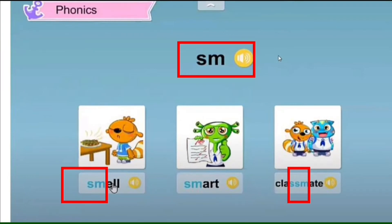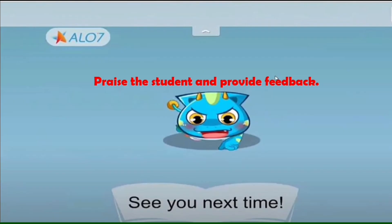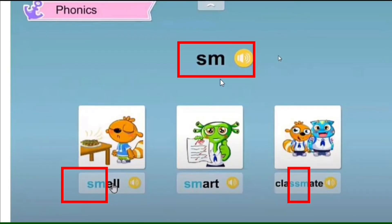For phonics, this is the letters S and M. S and M together make the sound 'sm-' — as much as possible, syllabicate each letter combination. Examples include: 'sm' sounds in words like mail, smell, smart, smoke, classmate. Practice these sounds clearly with the student.